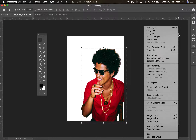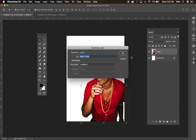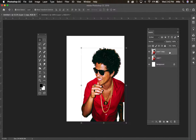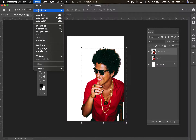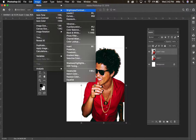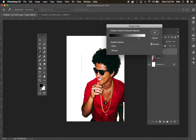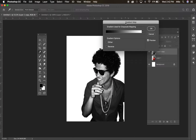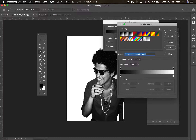Let me try something else. I'm going to delete that layer and try it again. Another way for you to manipulate an image would be in the Image Adjustments menu. One of the options I really like here is the Gradient Map.